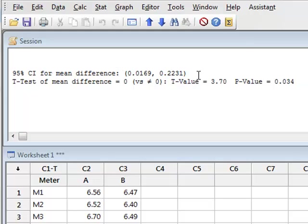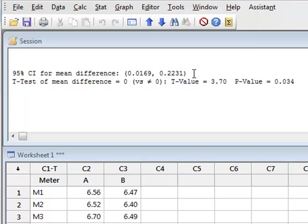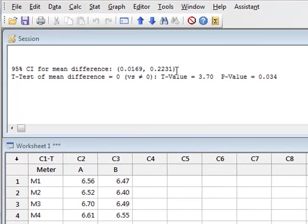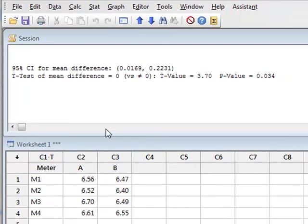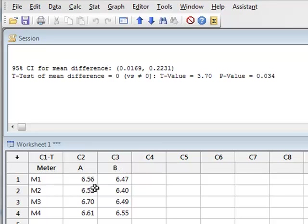It also calculates the confidence interval of this difference, and gives a value which is between 0.0169 and 0.2231, which is a positive value. Because this is the difference of river A minus river B, it suggests that the pH of A is significantly greater than the pH of B.